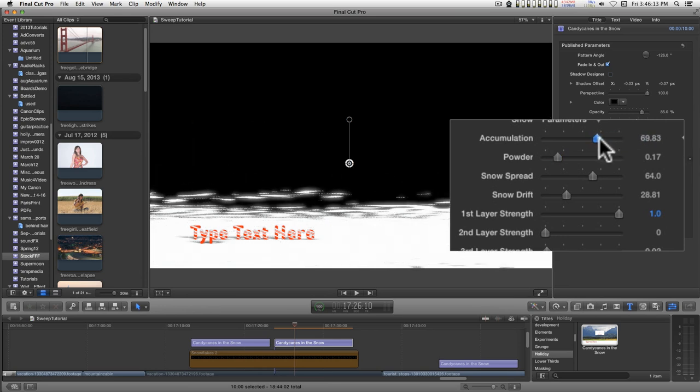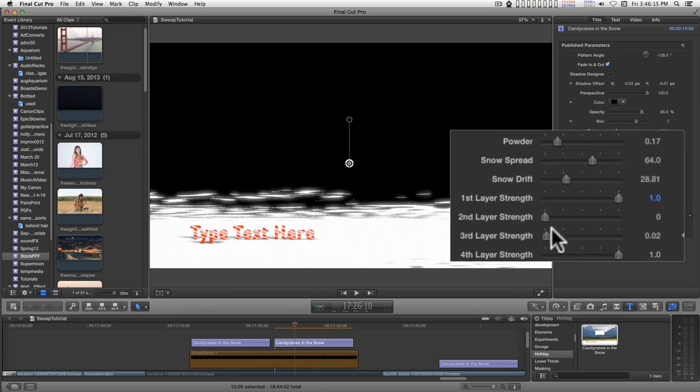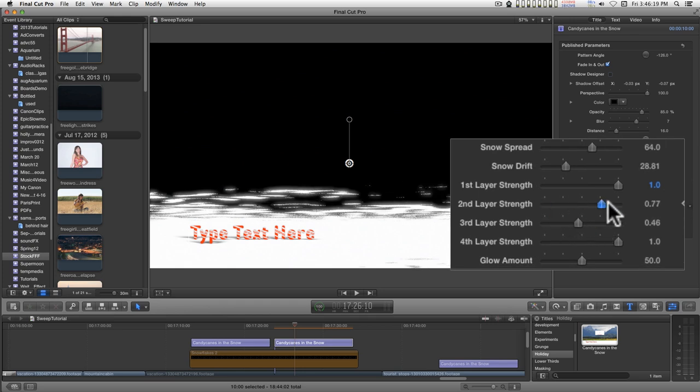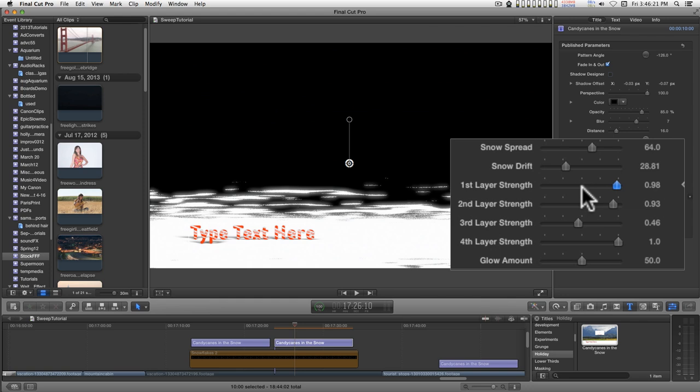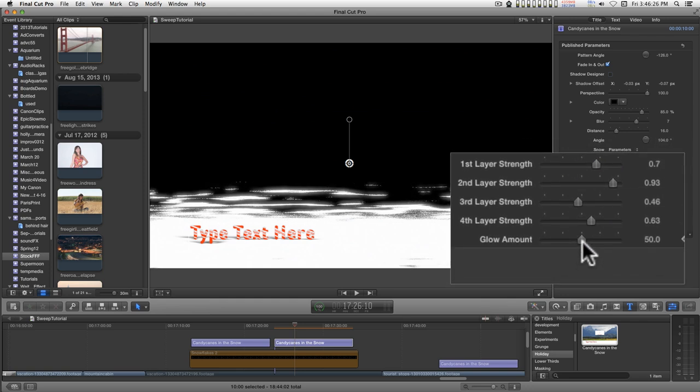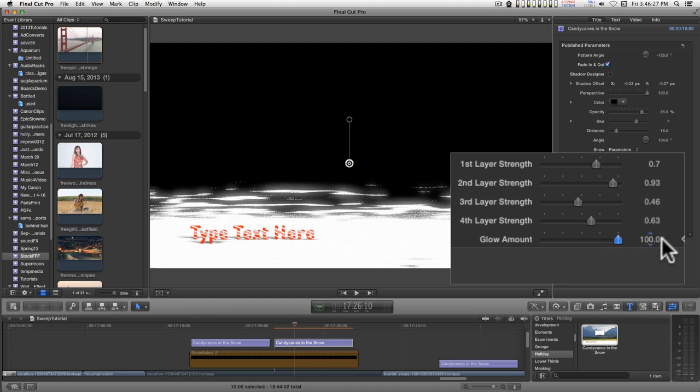And these are just things you'll have to play with to get kind of a look that you want. There's a glow here to help out with the effect a little bit.